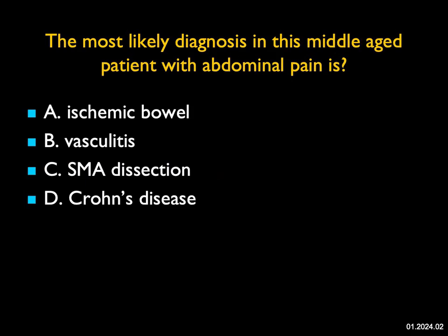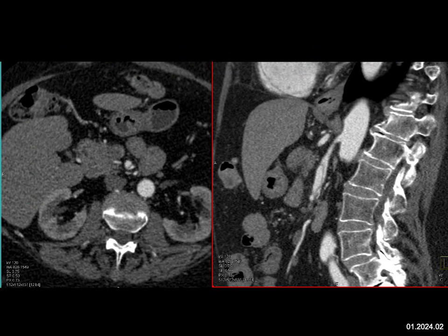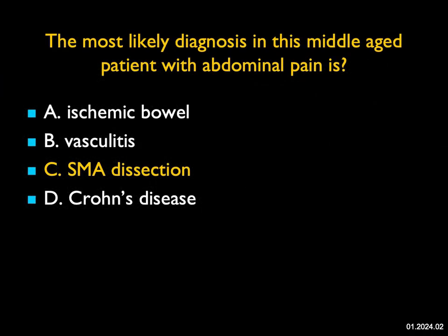The most likely diagnosis in this middle-aged patient with abdominal pain is? We look at the images and you can see the bowel looks okay. Kidneys, as visualized, look okay, as does the liver. But when you look at the axial views, there's a linear line through the SMA, which is better seen on the sagittal views — that's a dissection of the patient's SMA. I don't see ischemic bowel. There are a number of causes for SMA dissection, from trauma to procedures to vasculitis, including fibromuscular dysplasia and SAM. The best diagnosis in this case is SMA dissection. A really nice example.